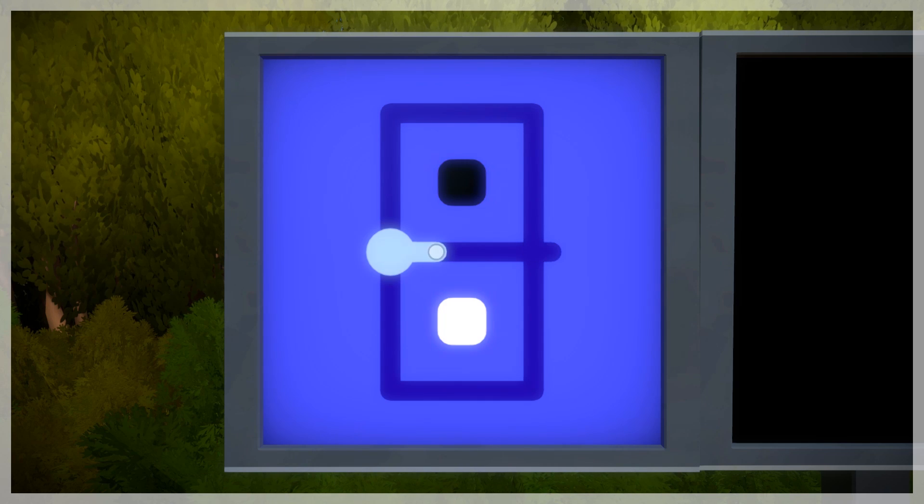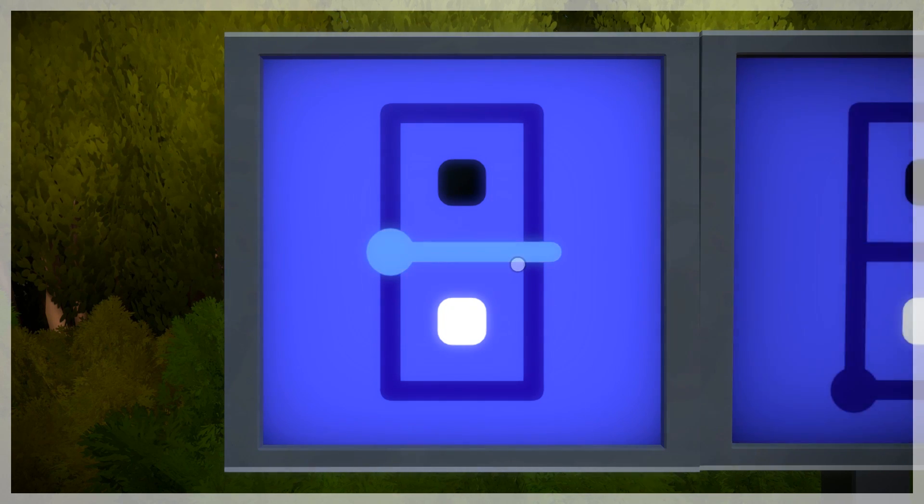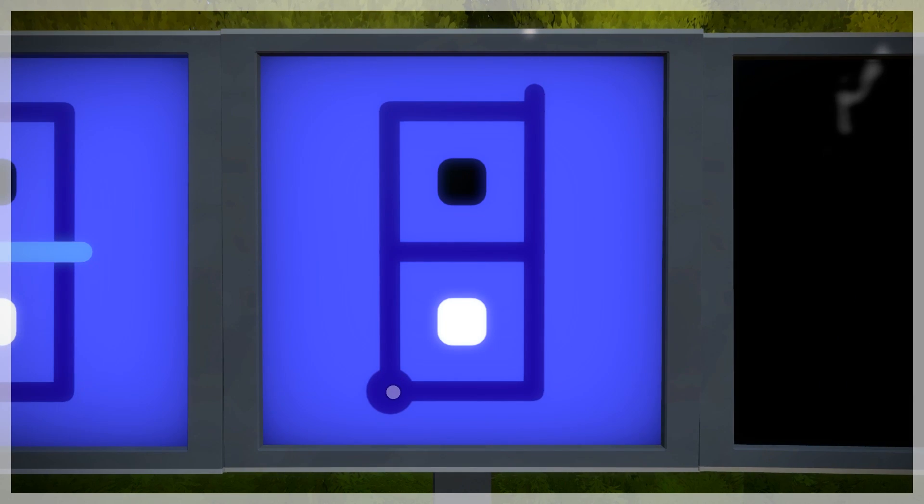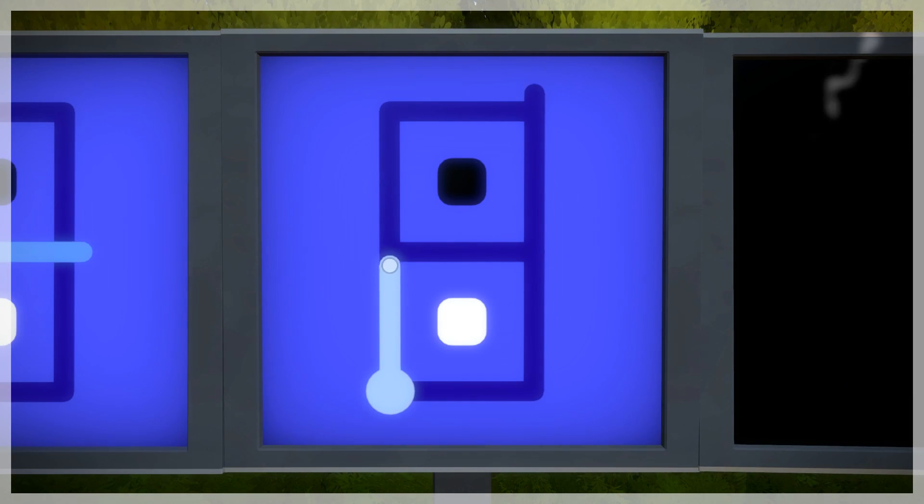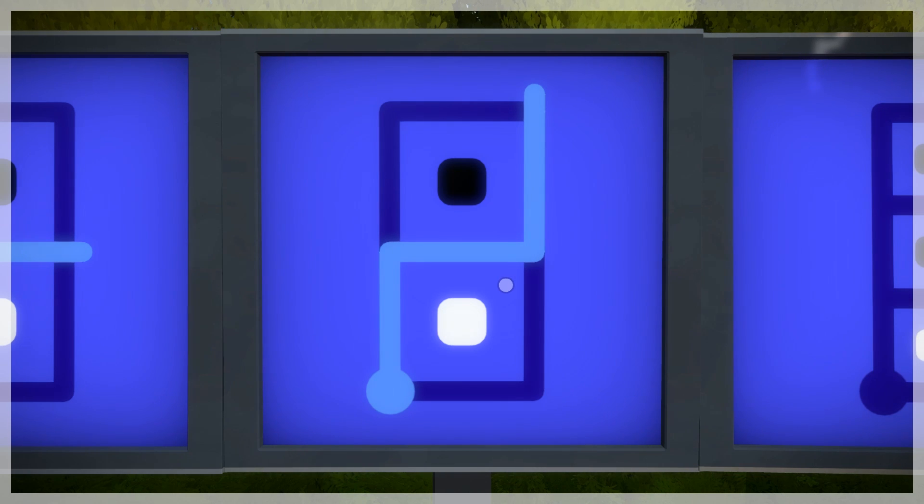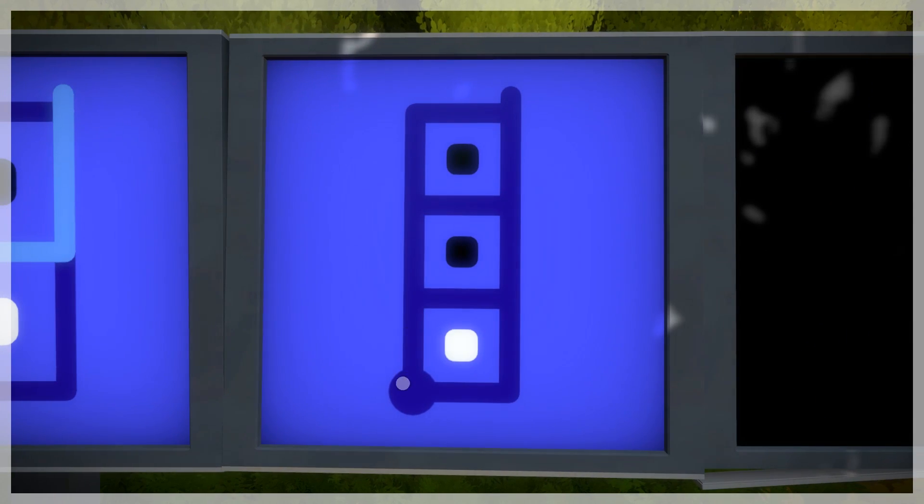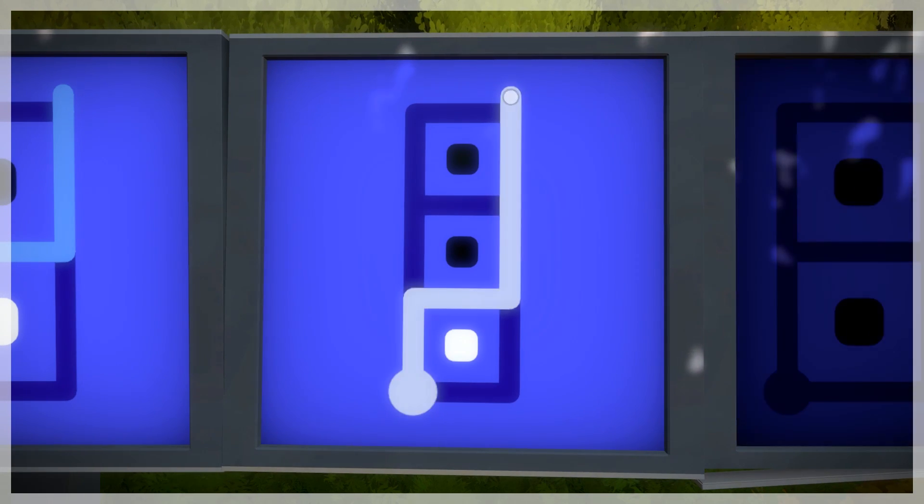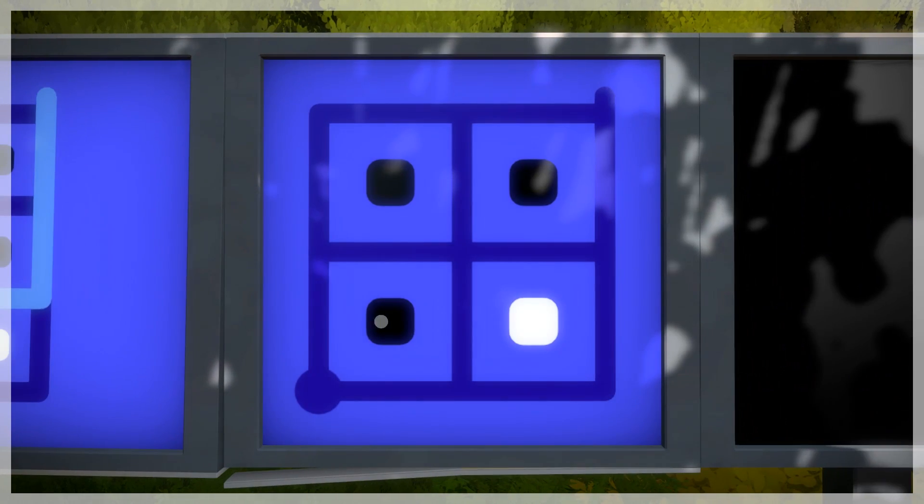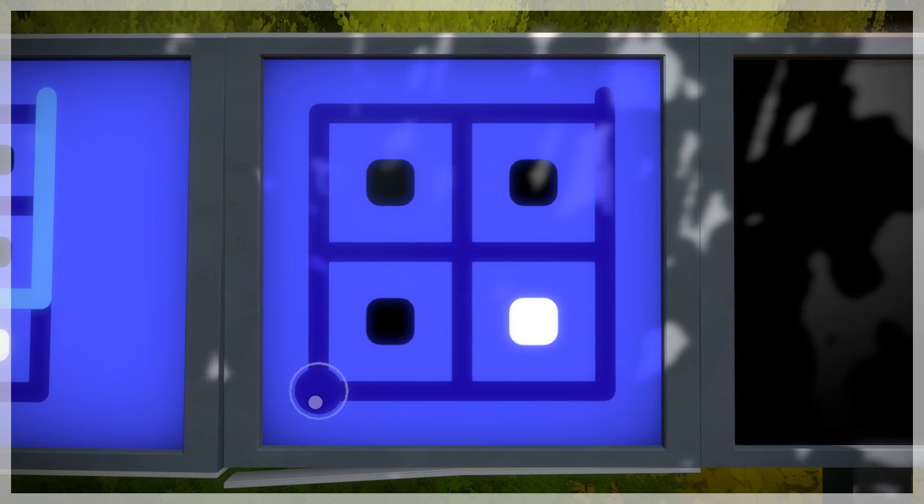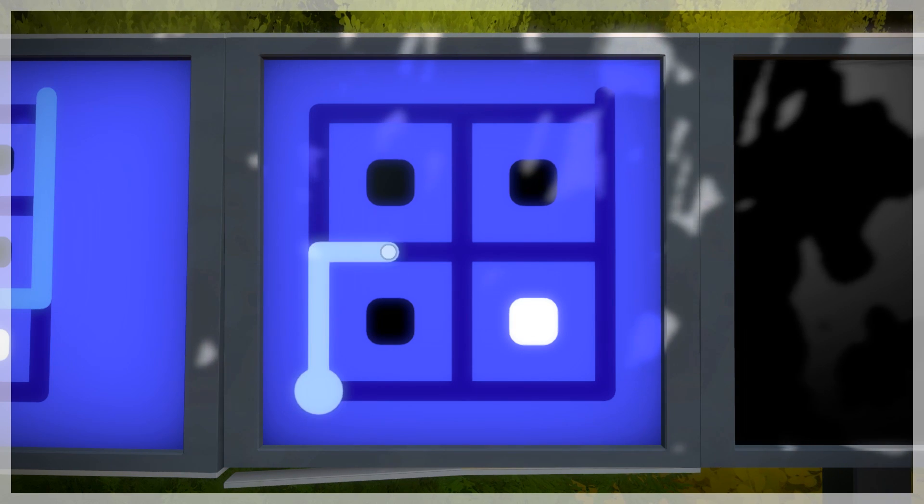First, we're shown that we have to reach the exit from a starting point. However, there are many different ways of doing that, so to keep it challenging, we have to put constraints on the problem. It seems that these white and black blocks have to be in separate regions.